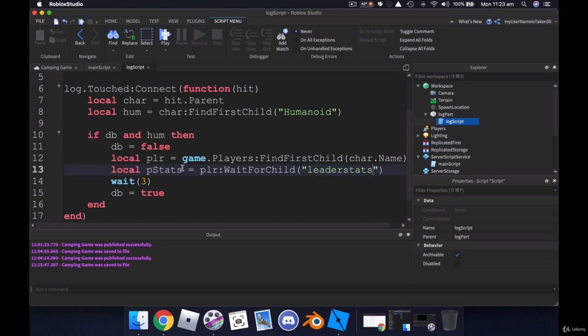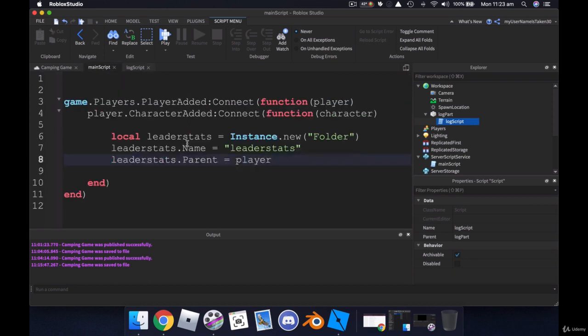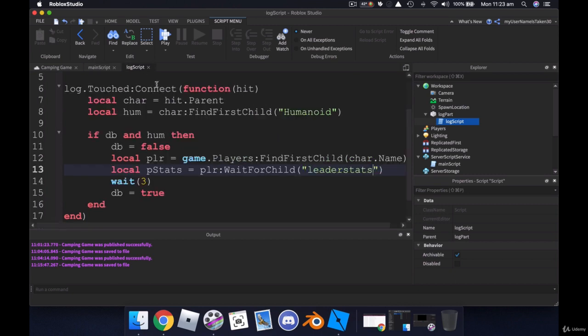So remember that's what we called our folder in here. And we want to always refer to the name in here that we give it. So not this over here even though it's exactly the same in this case, it won't always be. So we've got leader stats there.